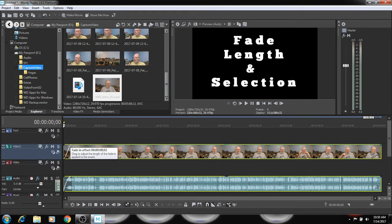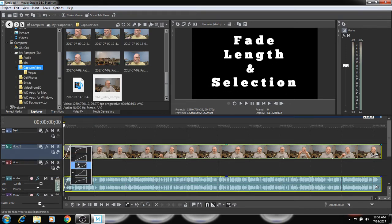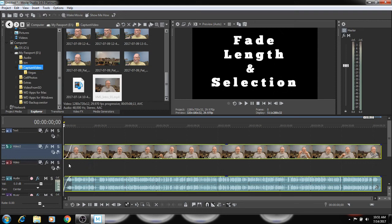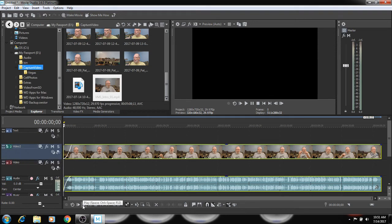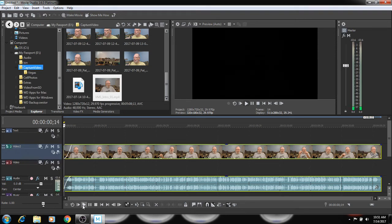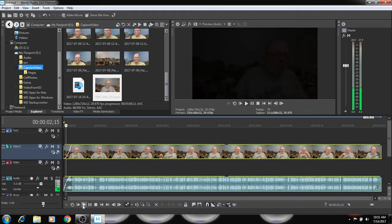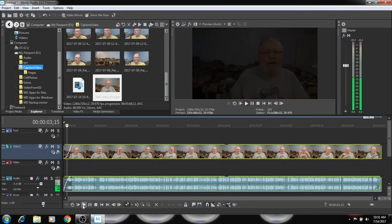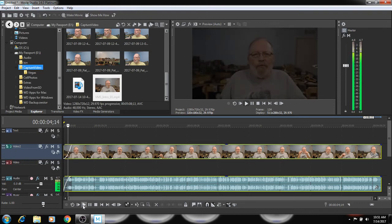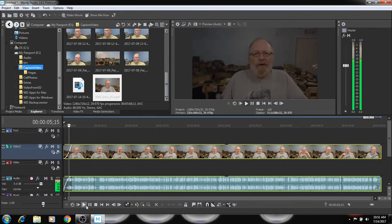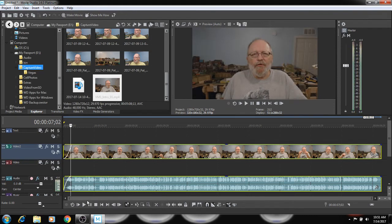We could right click on it and do a quick fade to change it. And so whenever we play, it'll bring it up slowly like that.